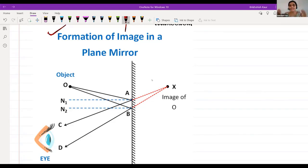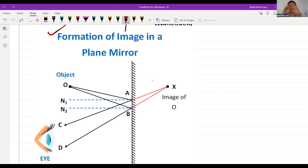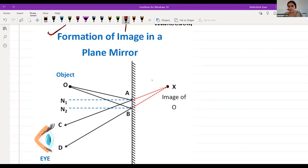If a mirror is placed on either side of an object, the image will be uncountable because light will reflect again and again between the two mirrors, forming multiple images.